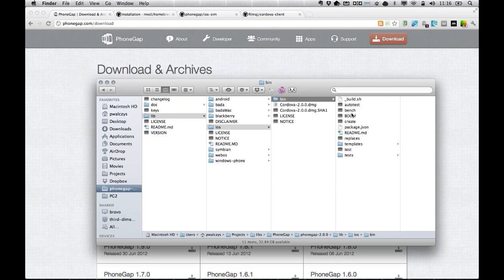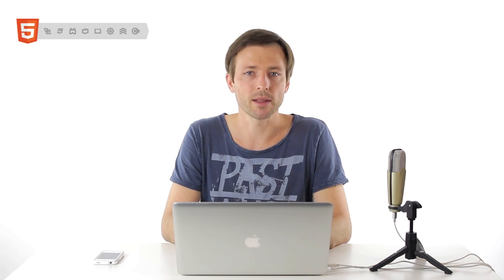So you may ask, what happened with the wizard that was in Xcode? We got rid of it. It wasn't flexible enough, and from now on you have to use a command line to create new PhoneGap projects.